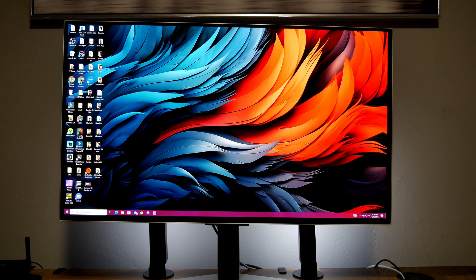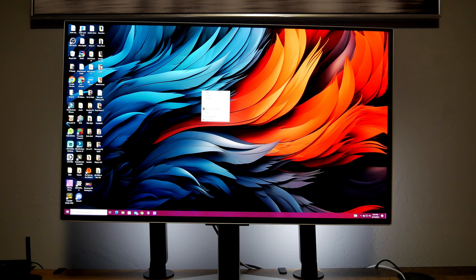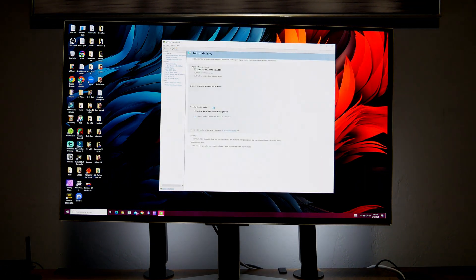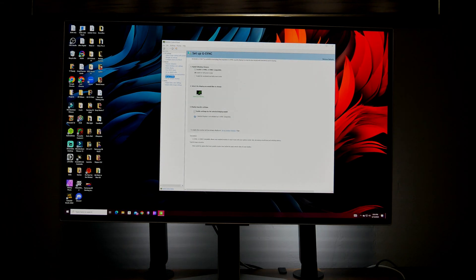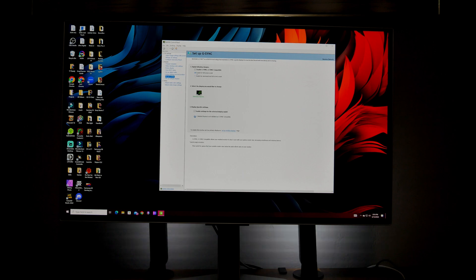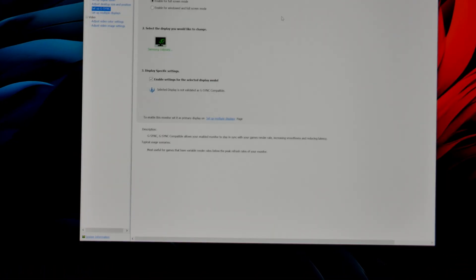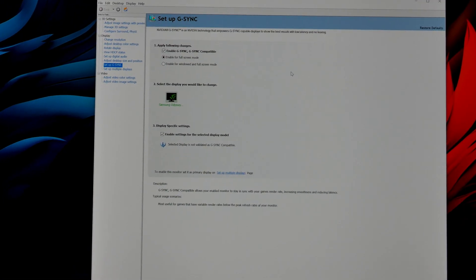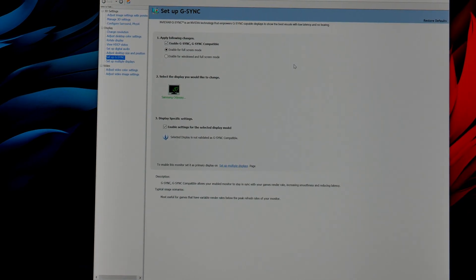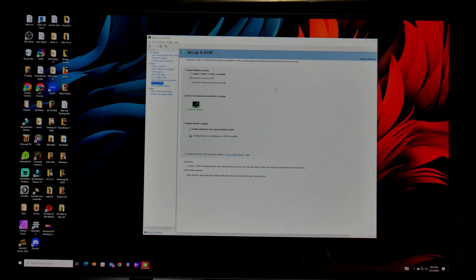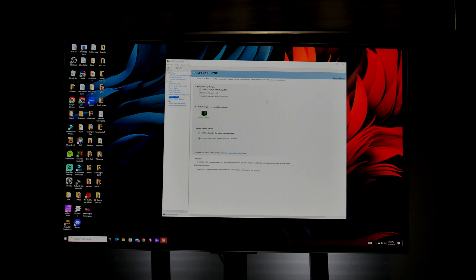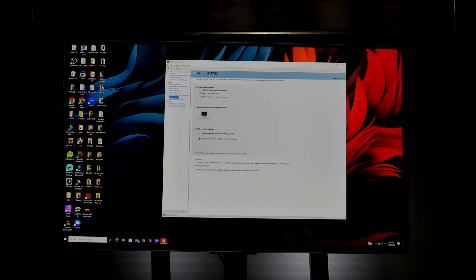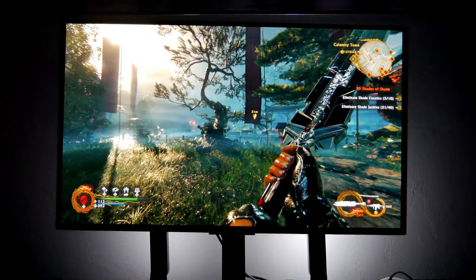Now let's jump into PC gaming. Before I continue, I wanted to show that G-Sync actually works on this monitor, since some people have been asking. Let's go into the NVIDIA Control Panel — under 'Set Up G-Sync' it says enable G-Sync, G-Sync compatible, and I do have it enabled. I've been using it since day one. I have an RTX 3070 video card, and G-Sync works.